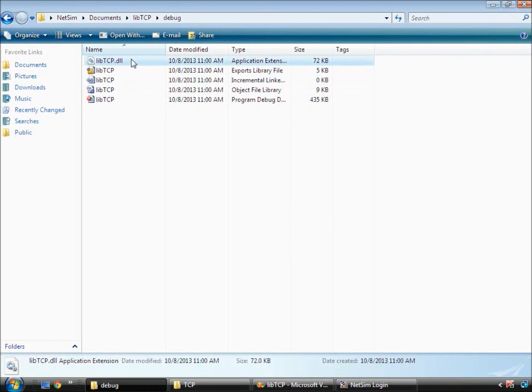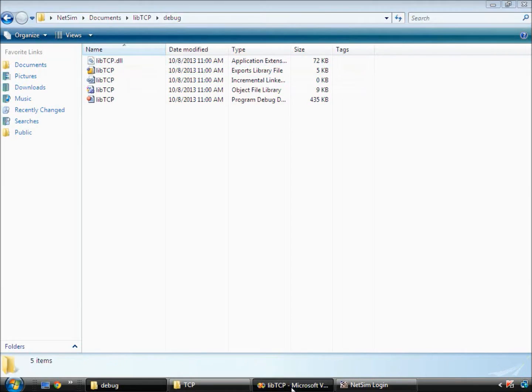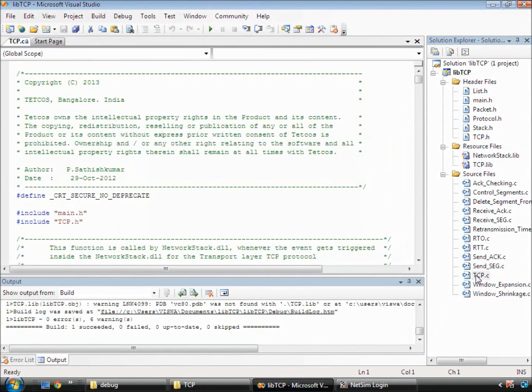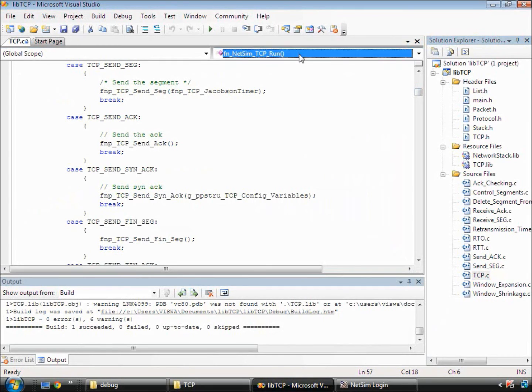This DLL will be exactly similar to the default lib tcp.dll available in NetSim's bin folder. Next, we will modify this DLL by adding a hello world statement. We open the file tcp.c and write the print statement just after the tcp init function.